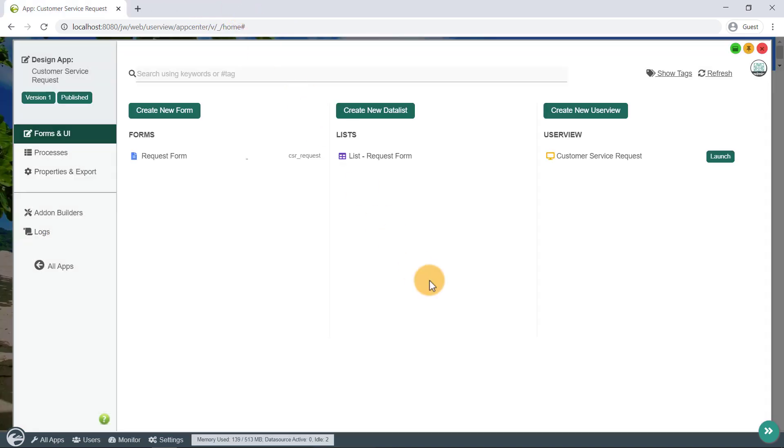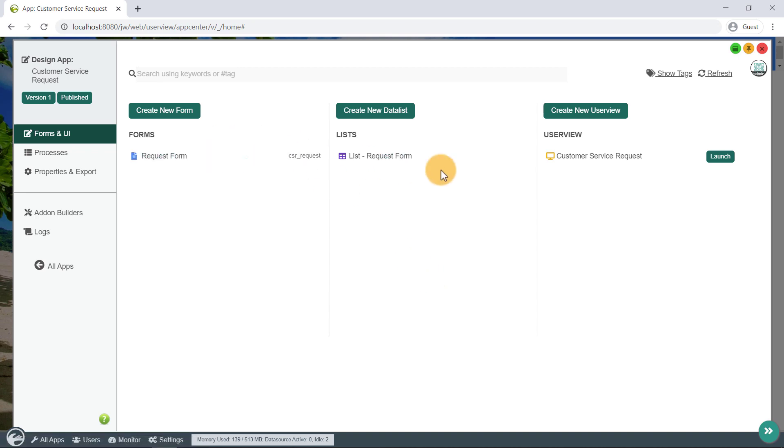Coming back to the app design view, we should see a number of auto-generated forms, lists, user views, and an assignment process.